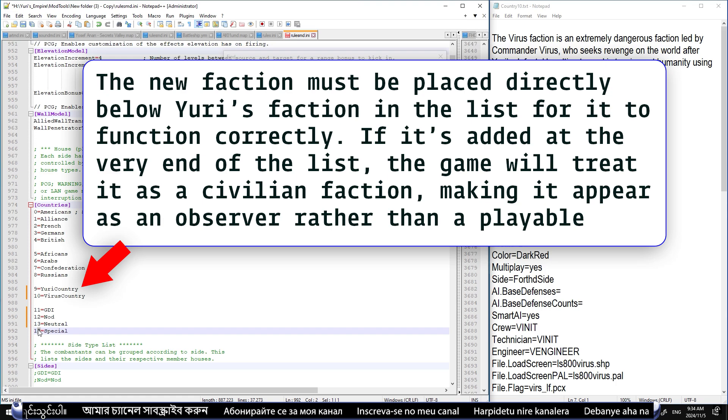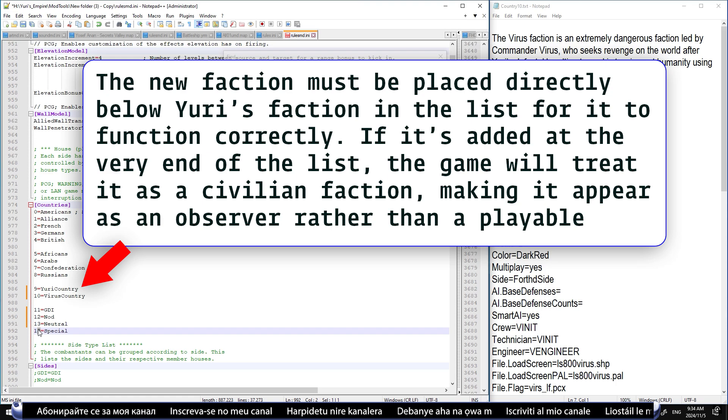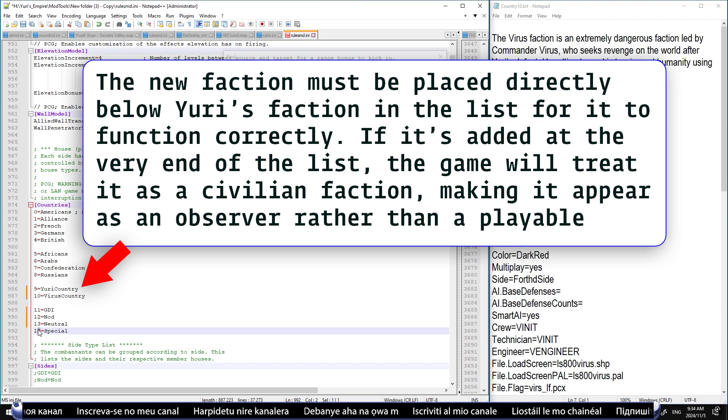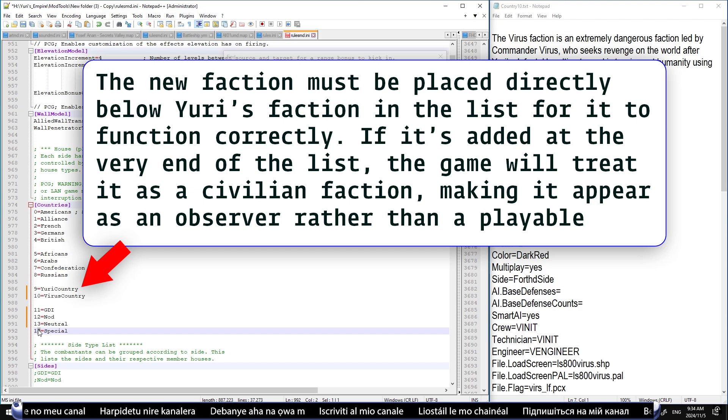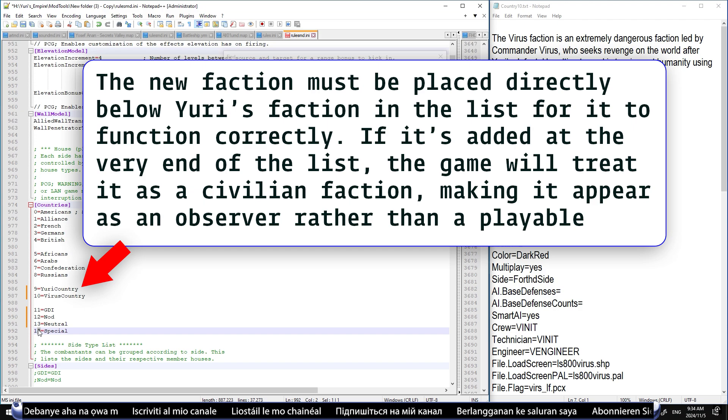The new faction must be placed directly below Yuri's faction in the list for it to function correctly. If it's added at the very end of the list, the game will treat it as a civilian faction, making it appear as an observer rather than a playable faction.